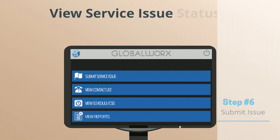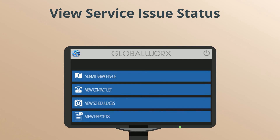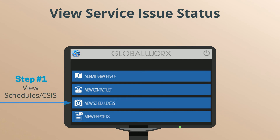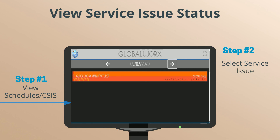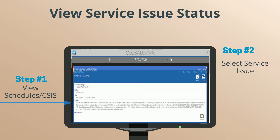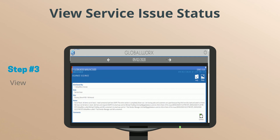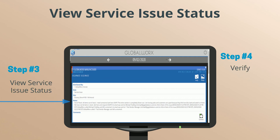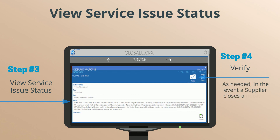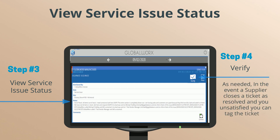To view service issue status. Step 1: From the main menu, select View Schedule CSIS. Step 2: Select the service issue that was created. Step 3: View service issue status. Step 4: As needed — in the event a supplier closes a ticket as resolved and you're unsatisfied, you can tag the ticket as unsatisfactory.